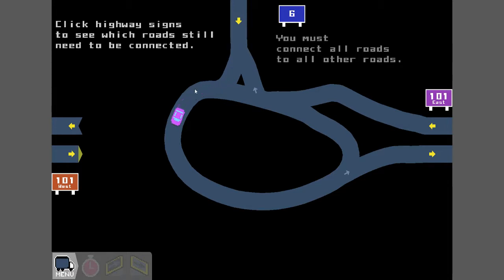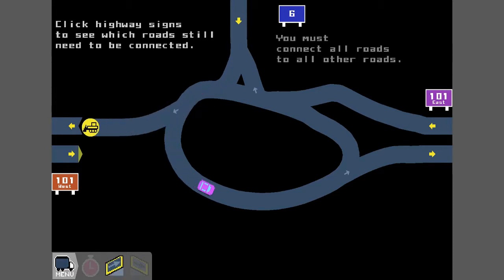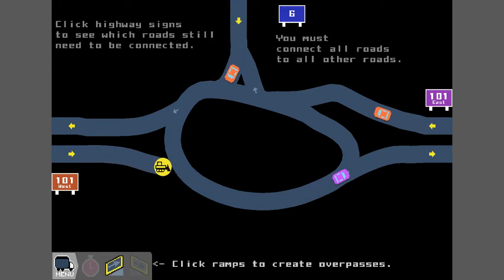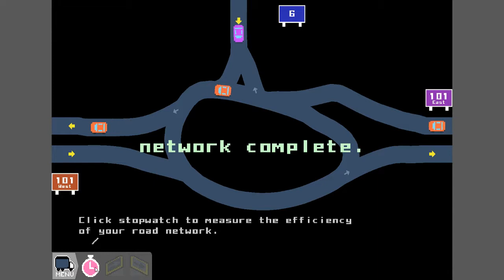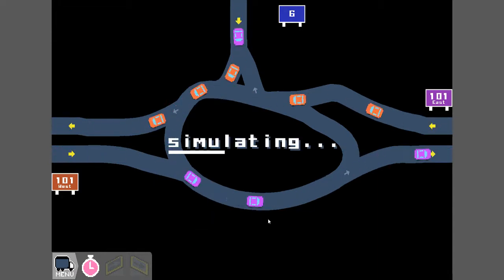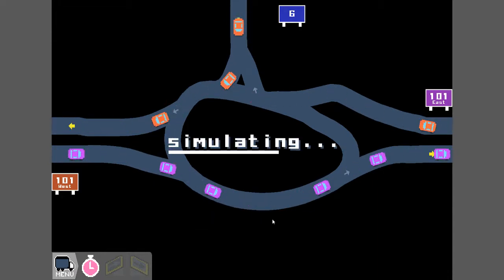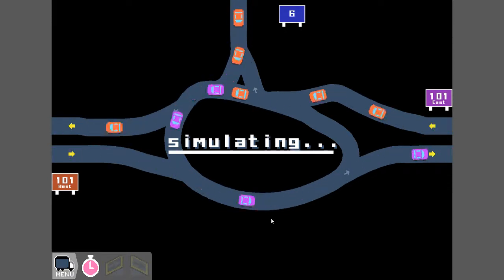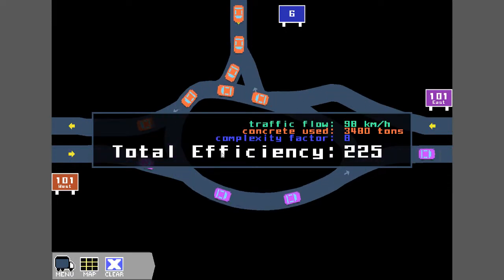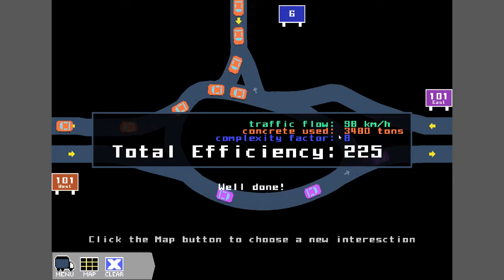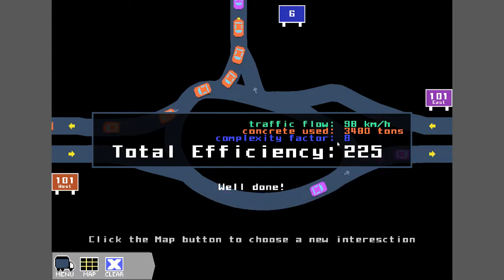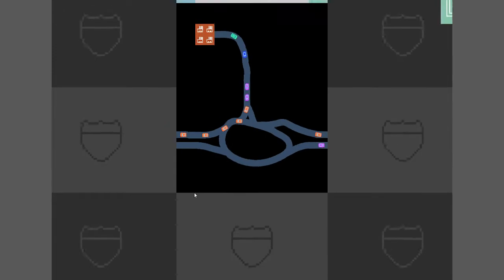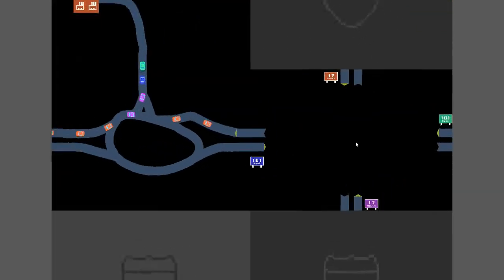I didn't need to do that. Never mind, I don't know what the delete button is. You get a complete network, then you tell it to speed up and see how efficient your network is. If you get a traffic jam, you fail basically. Total efficiency 225, traffic flow at 98 kilometers an hour. Then you click on the map to select where you want to go next.